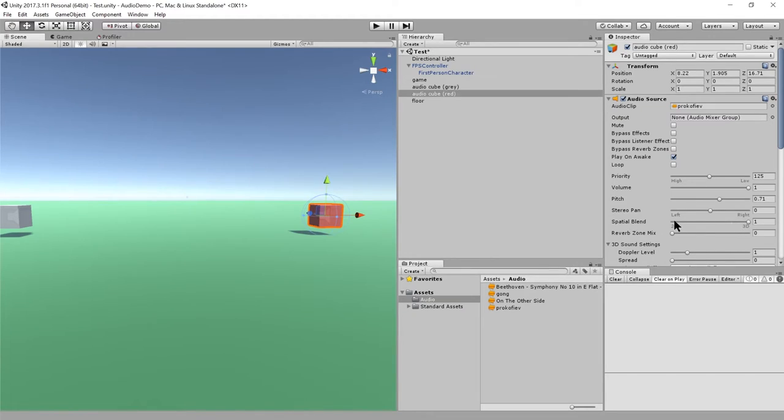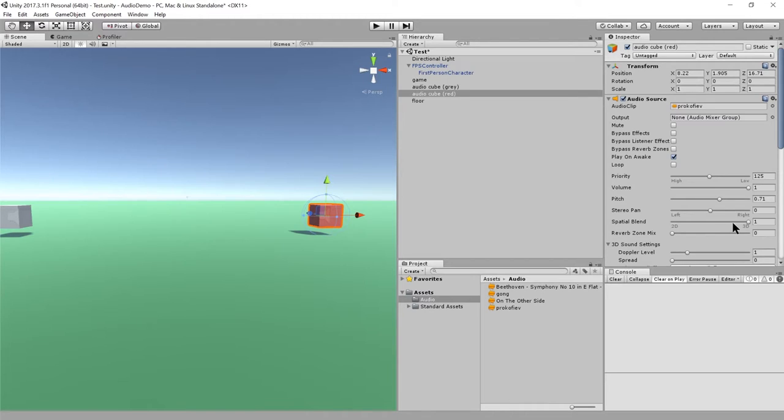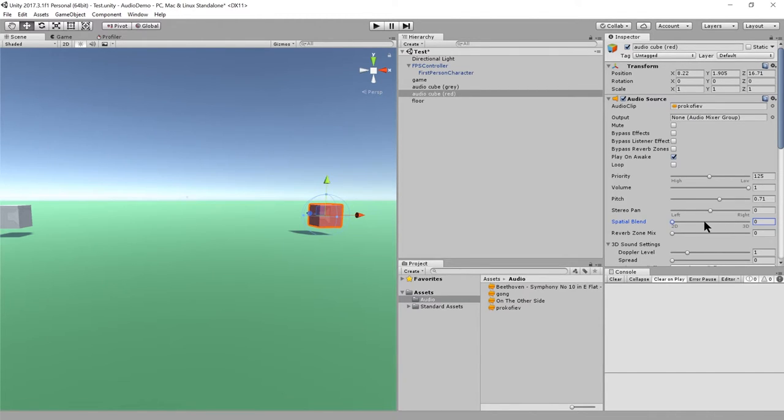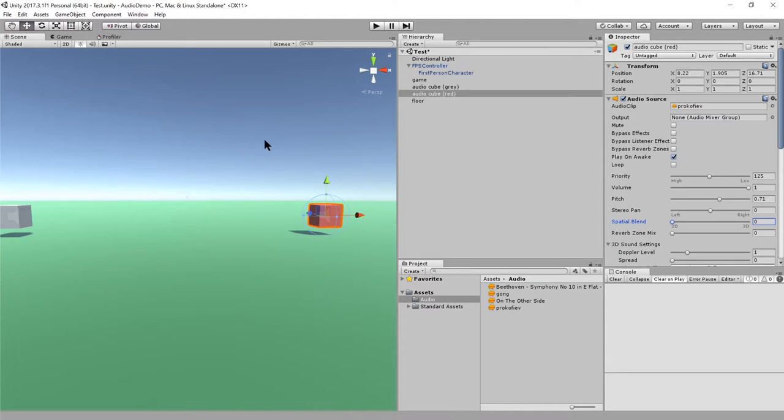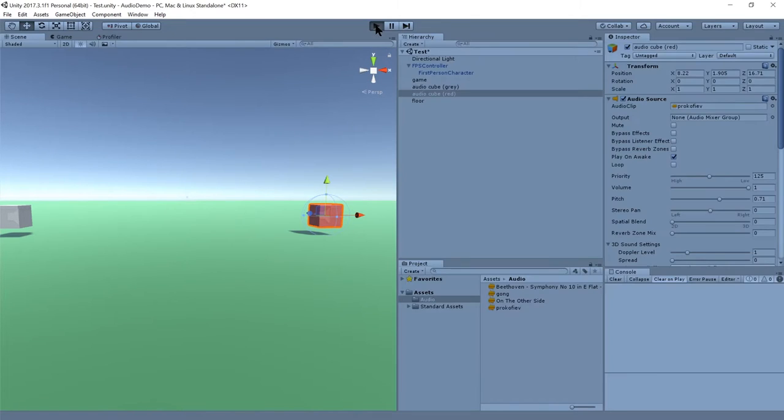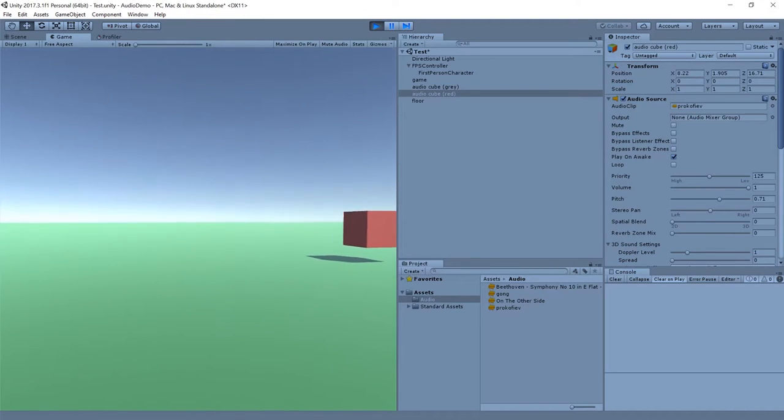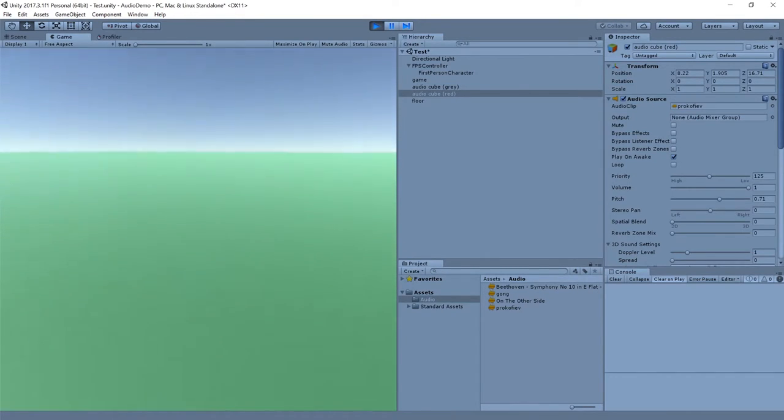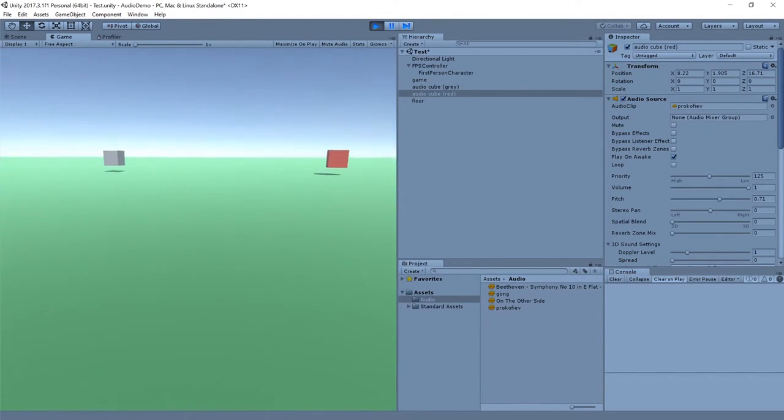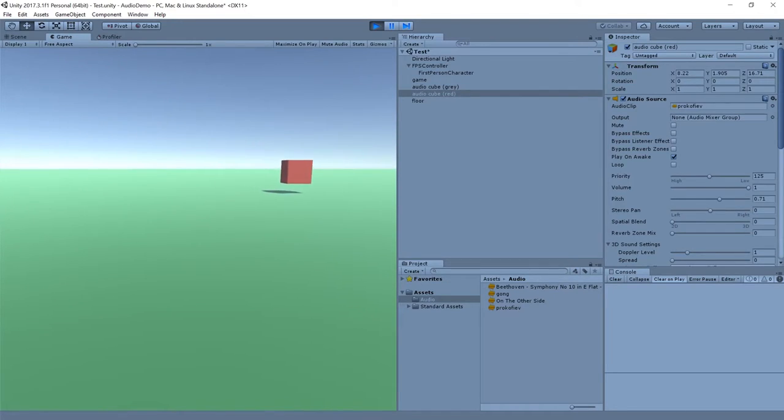And then spatial blend, this one's very important. This is determining whether the sound is positional or not. What they call 3D sound, they really just mean positional sound. In 2D, they mean non-positional. So if I set this all the way to 2D, turn off the spatialization entirely, then it's as if the sound is not coming from anywhere in particular. It's like it's right on top of the audio listener, no matter where the audio listener is positioned. So now if I play, and the sound is just coming from everywhere, no matter which way I face, no matter how far away I am, it's the same volume. Yeah, because it's not spatialized at all.